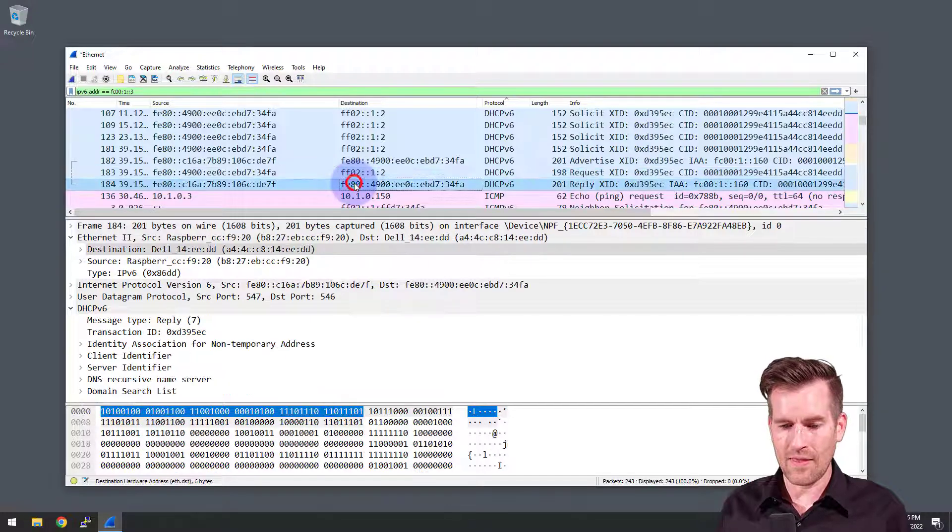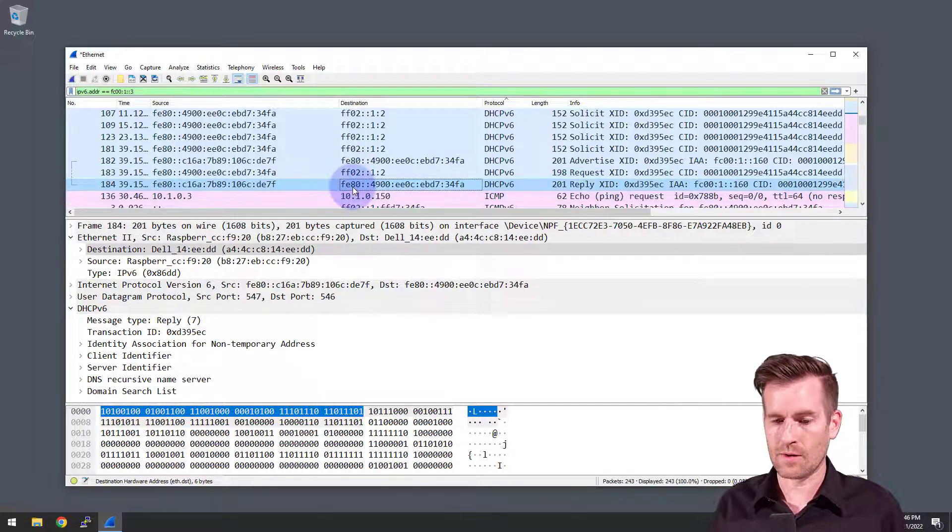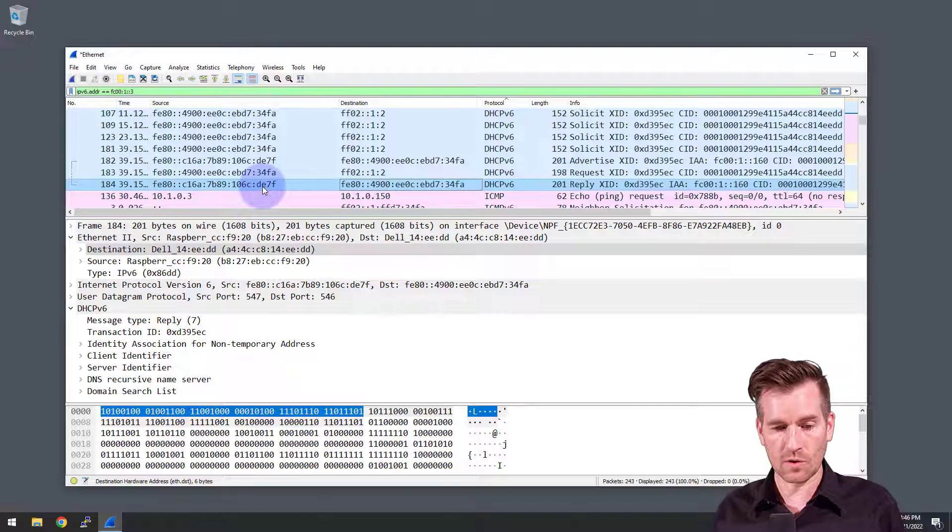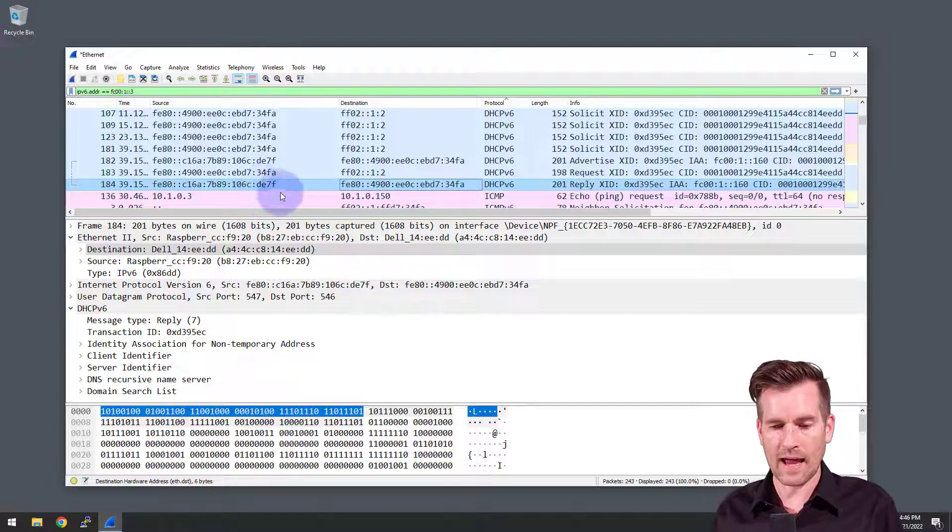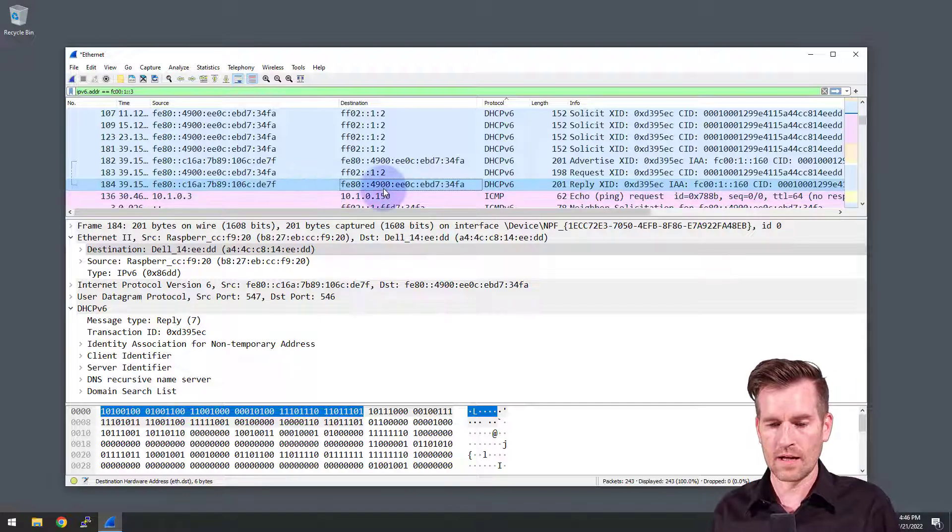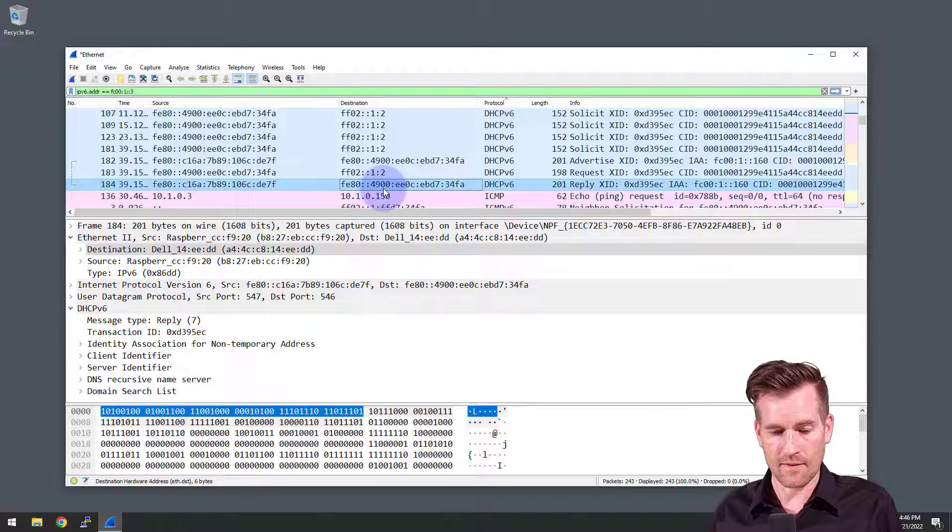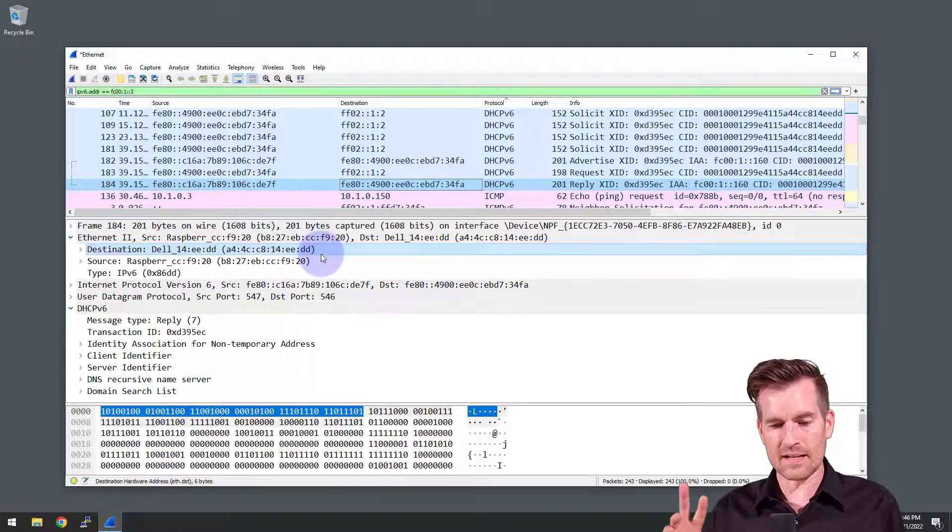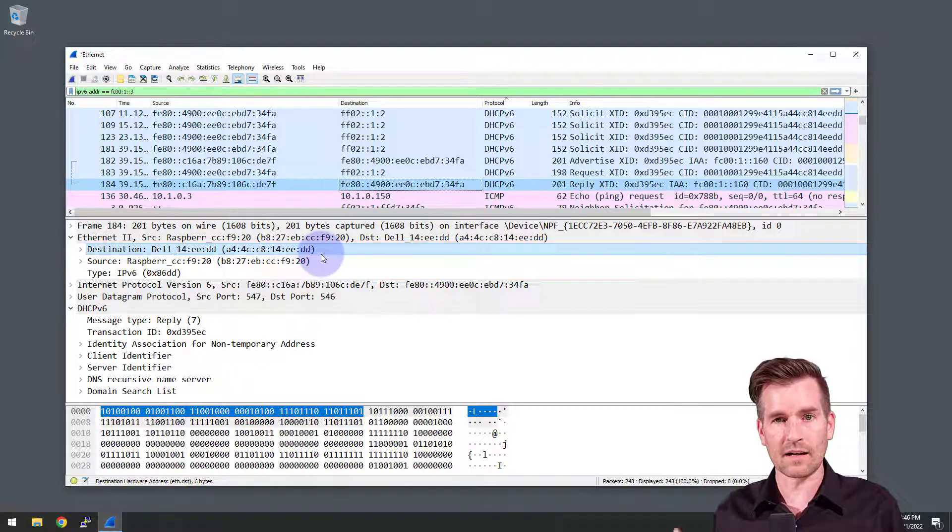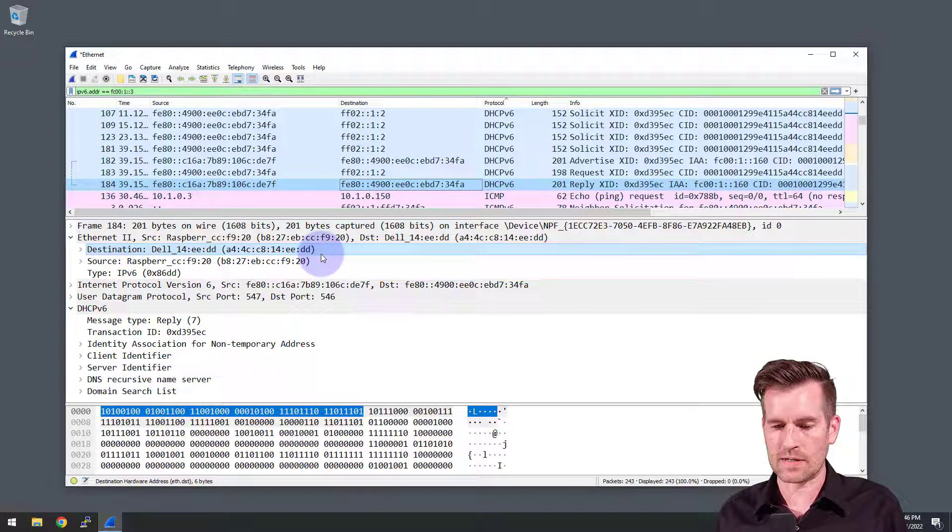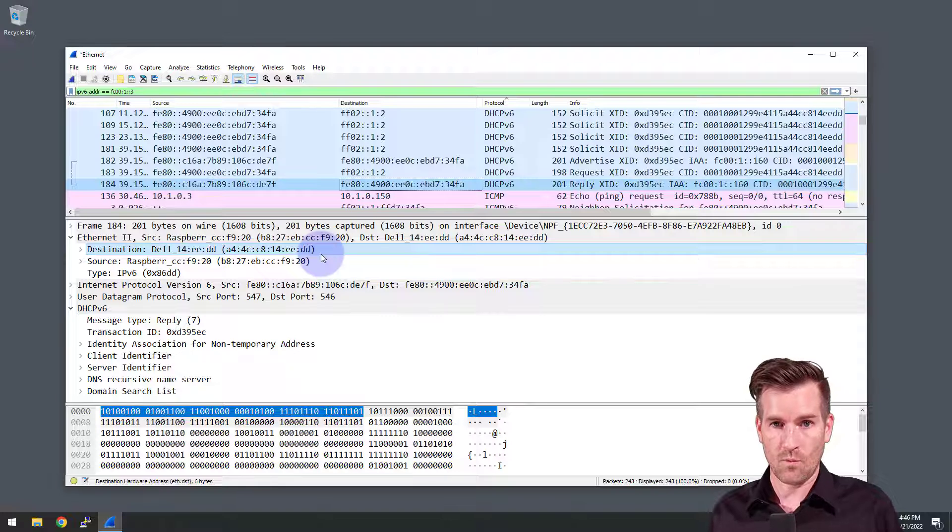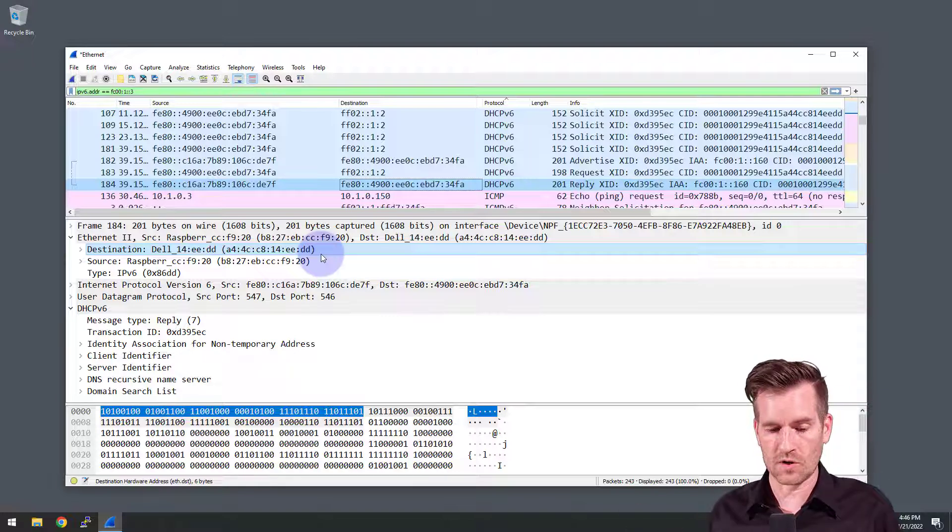And then we see a reply back from the demo pi coming from the link local address of the demo pi and going to the link local address of the demo laptop. So it's a very similar back and forth as we saw with DHCP, the one associated with version four.